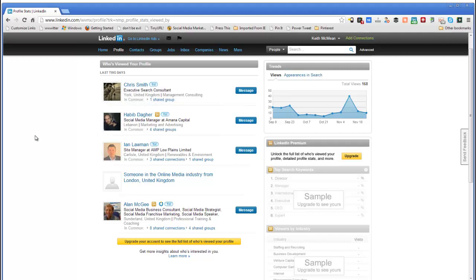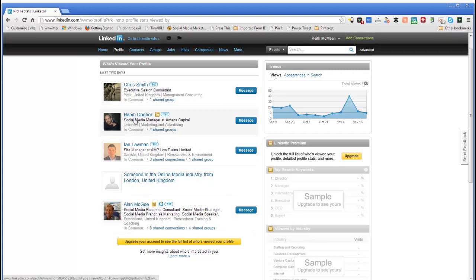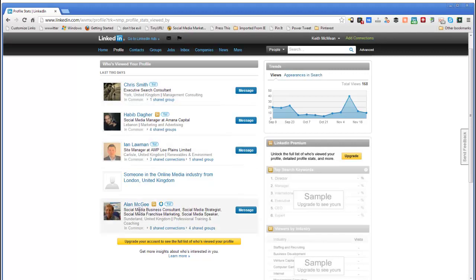You can see by the people looking at your profile if your profile needs to be changed, because the good thing is that I know I've pretty much got it right. At least two or three of the people who have looked at my profile are in the same sort of game as me — social media manager, executive search consultant, social business consultant — they're looking at my profile to see what I'm doing and who I'm connecting with. So that lets me know I'm doing everything right.